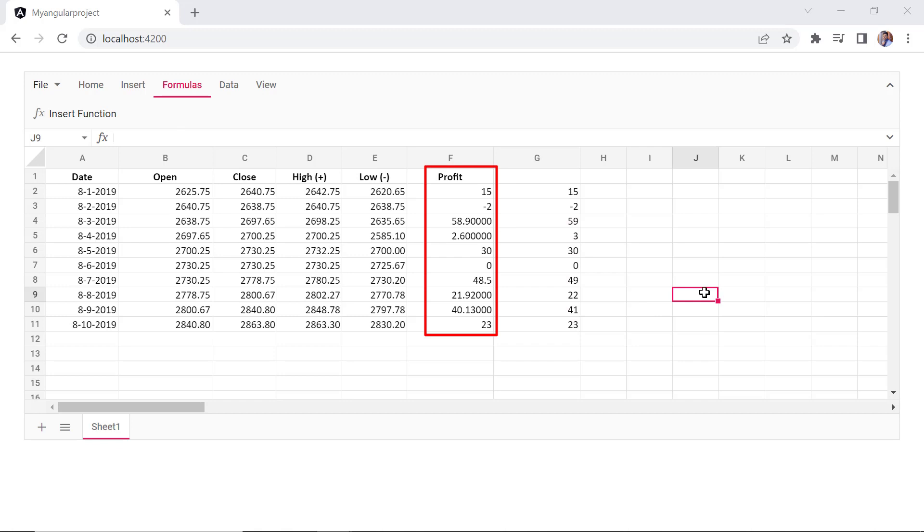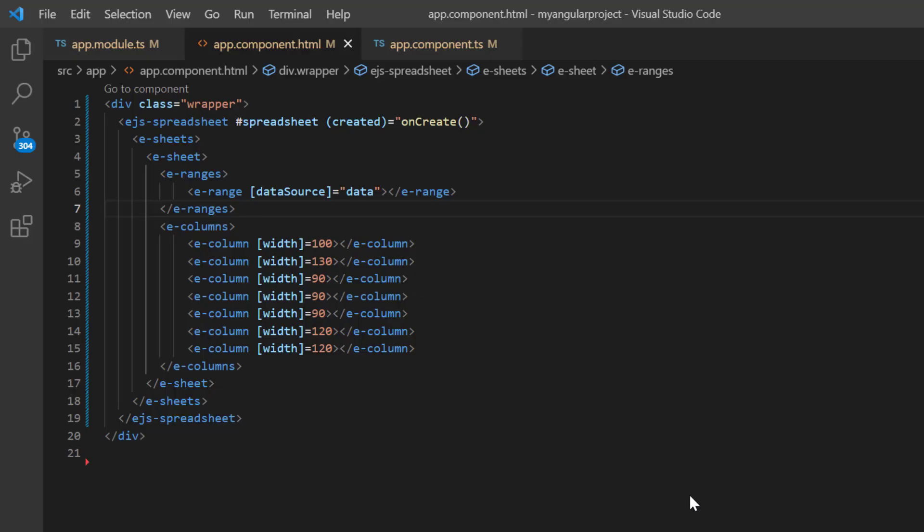Here, I want to limit the decimal value in the profit column to explain a few more formulas. So, I'll apply a number format to this column on the initial load. To do that, I open the app component TS file.